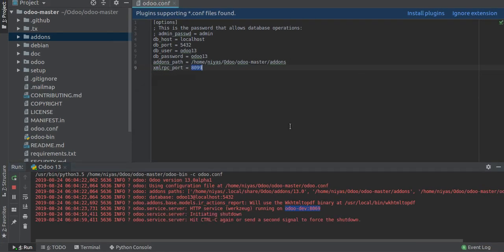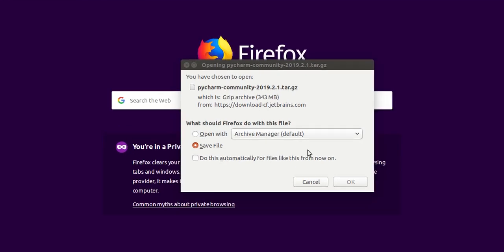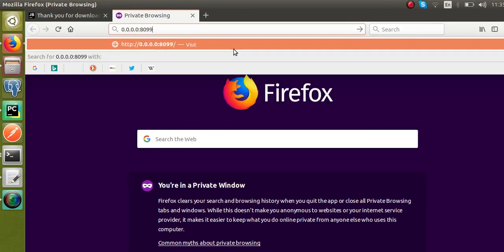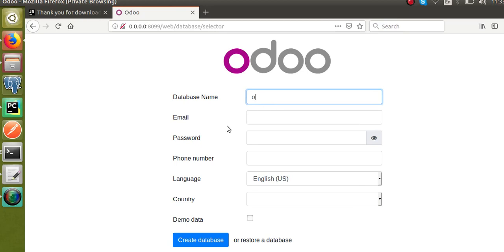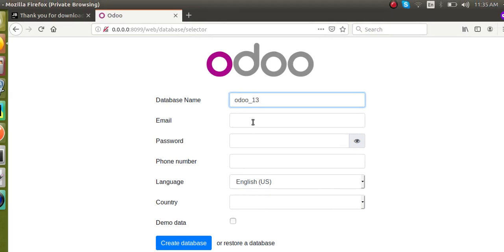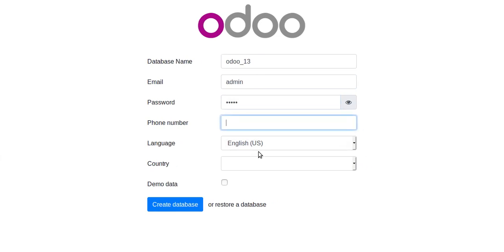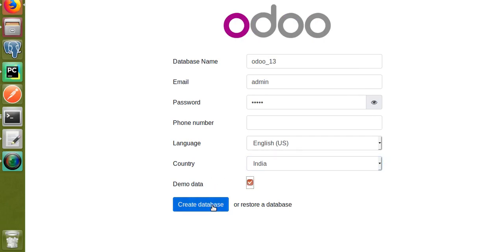After restarting, Odoo is now running on port 8099. If I go to the browser and access localhost:8099 I can see the new database creation page. I'll create a new database named odoo13, set the email to admin, password to admin, phone number, language English, country India. I'll keep the demo data option checked and click Create Database.